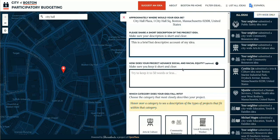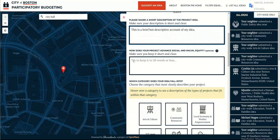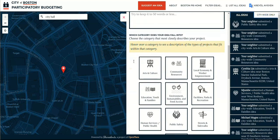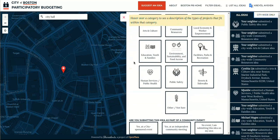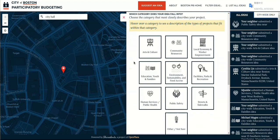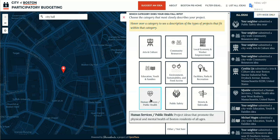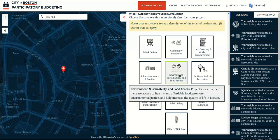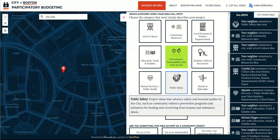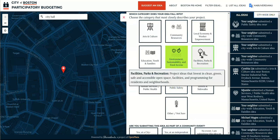Next, choose a category for your idea. We have nine category options for you to choose from. Or, if your idea doesn't fit into any of those nine, you can choose Other or Not Sure. Hovering over a category will give you a brief description of what kind of ideas fit into that category.